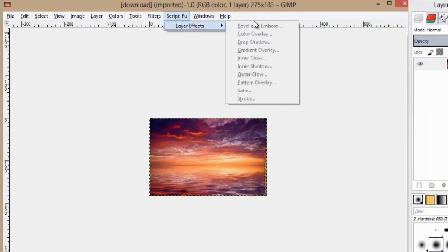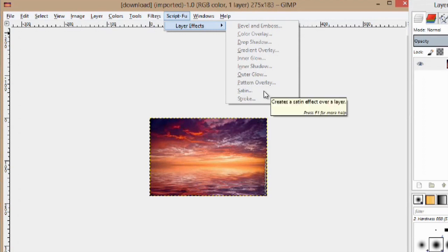We can do these multiple layer effects here now. These are just like the ones in Photoshop. My name is Zach and I hope this video helps. Thanks for watching.